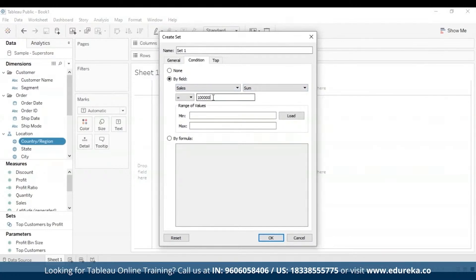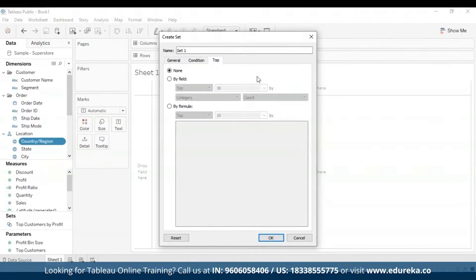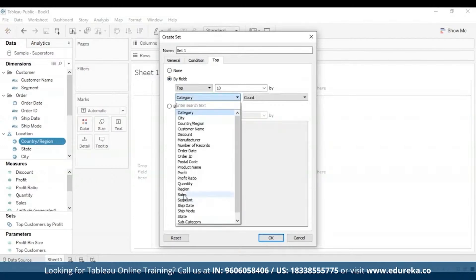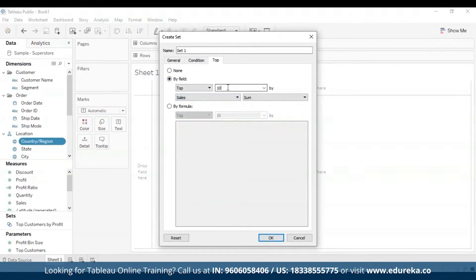Set conditions work the same as filter conditions. We can also make use of the Top tab, which is used to define limits on what members to include in the set. For example, you might specify a limit based on total sales that only includes the top five products by sales. I'm going to select By Field, select Sales — by default it says top 10 — and I'll change it to top five.